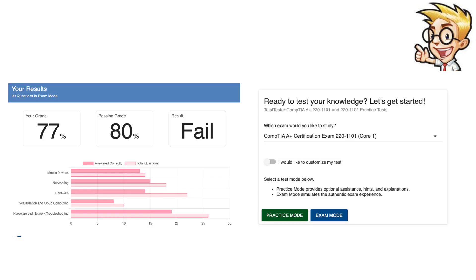It gives you very detailed feedback of what domains you need to improve on and how you scored on each assessment. There are pre-assessments, mid-assessments, and post-assessments while you are studying to track your progress. Let's take a look here.